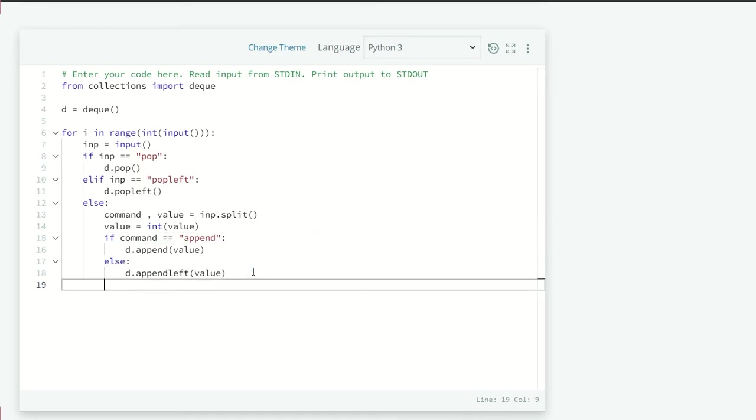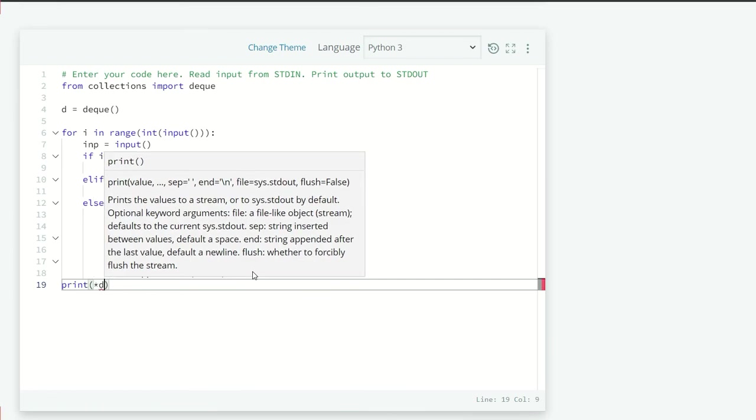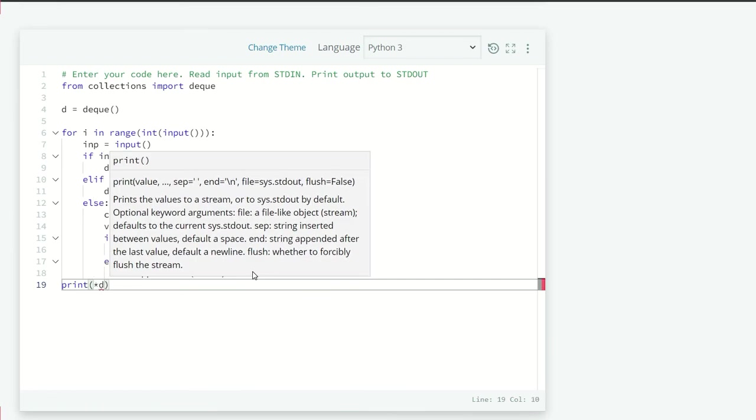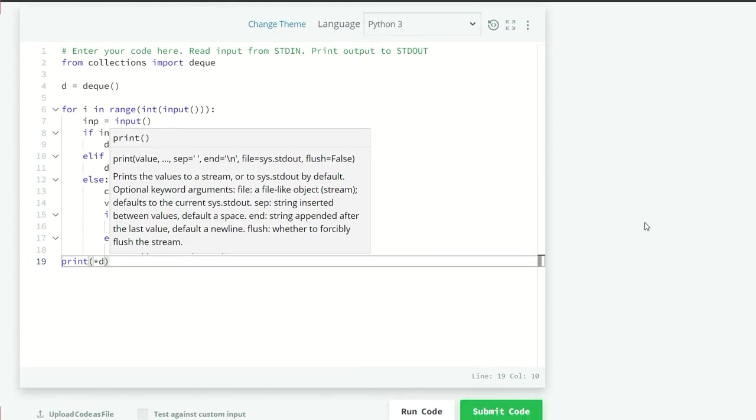But we have to print also. So after this, print star d. So we can just pass every element of the d and just print that out in the same time.